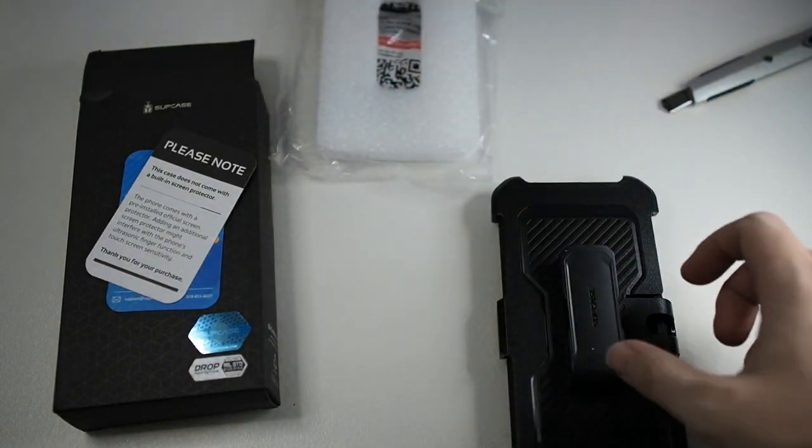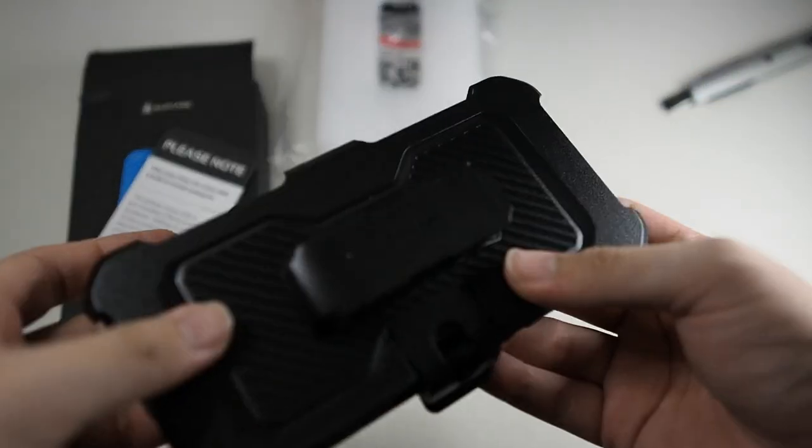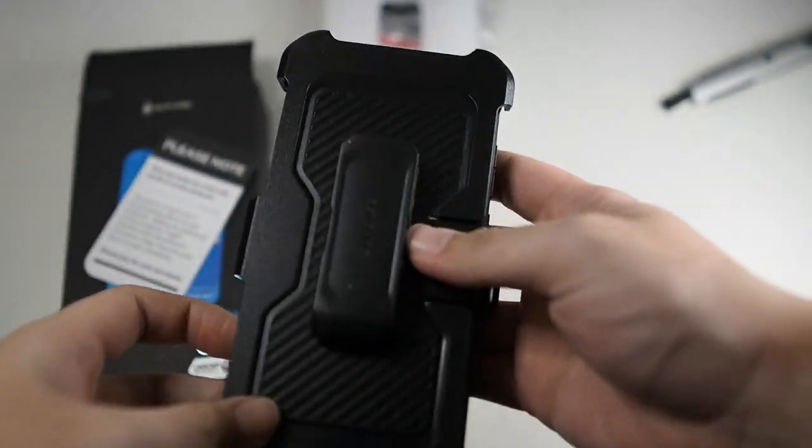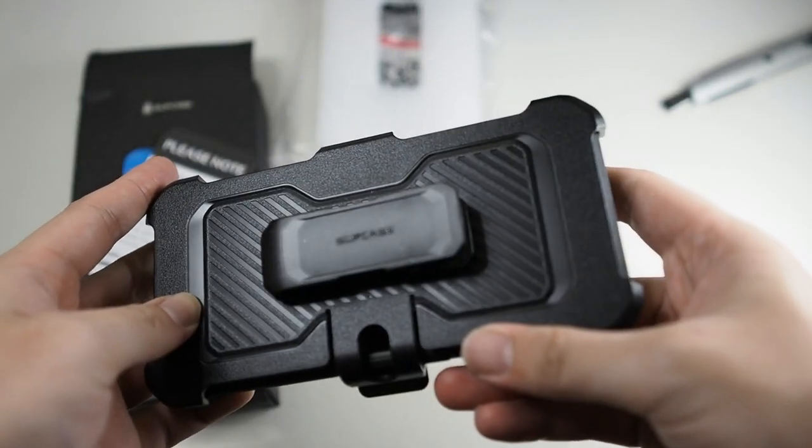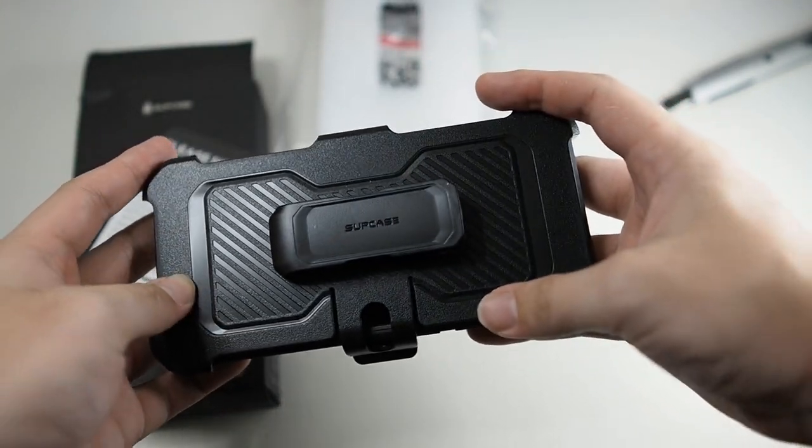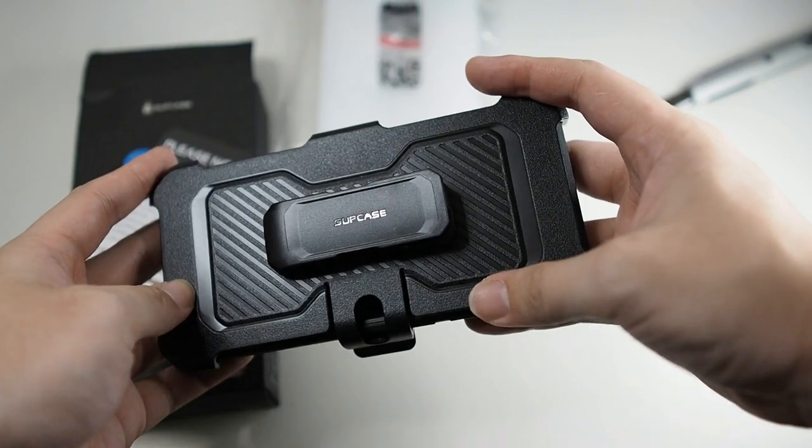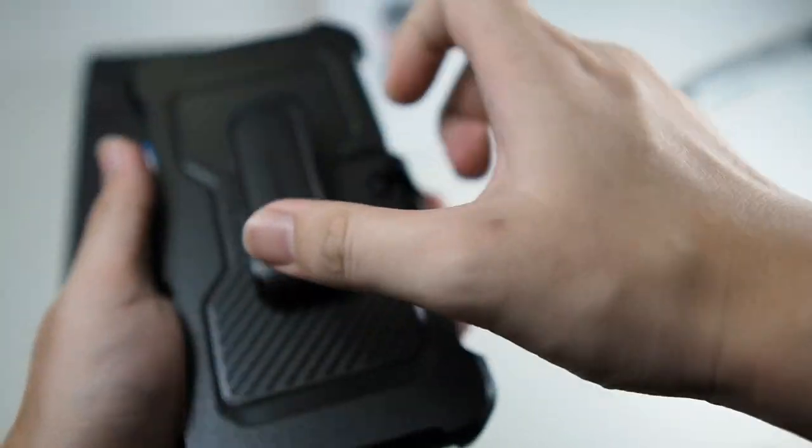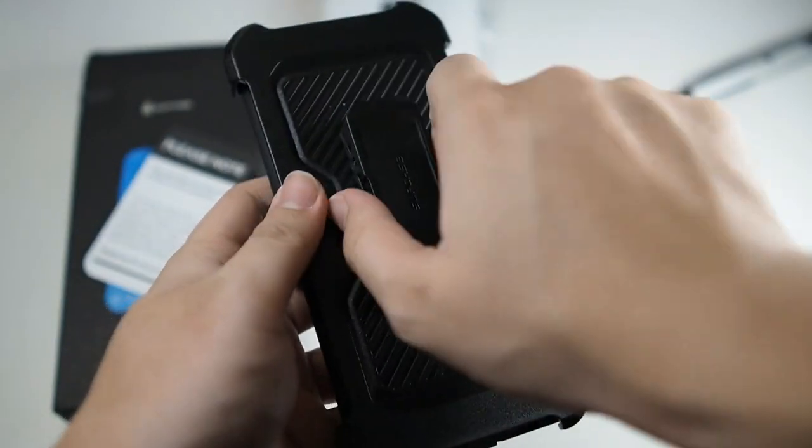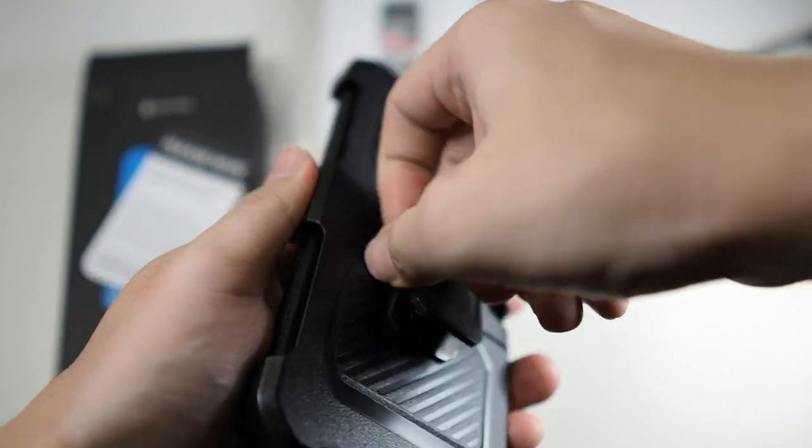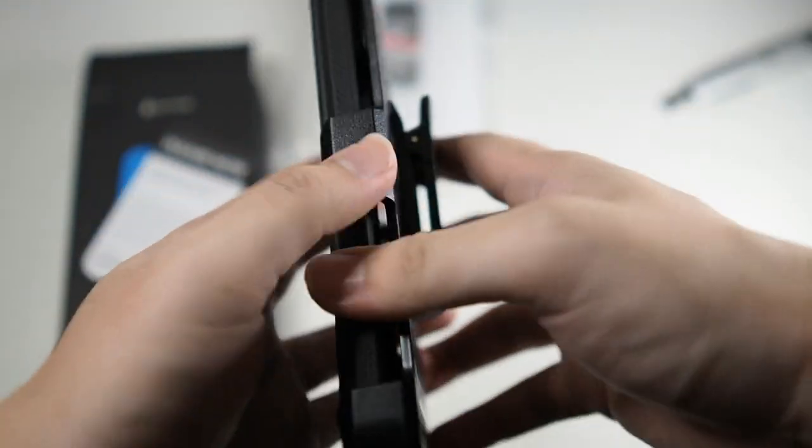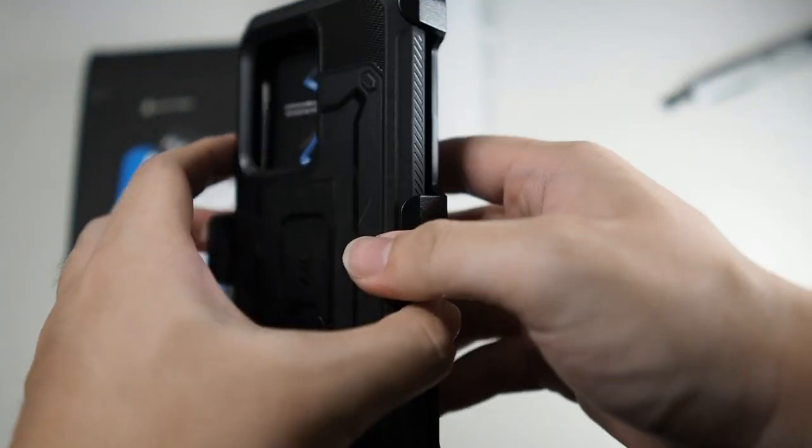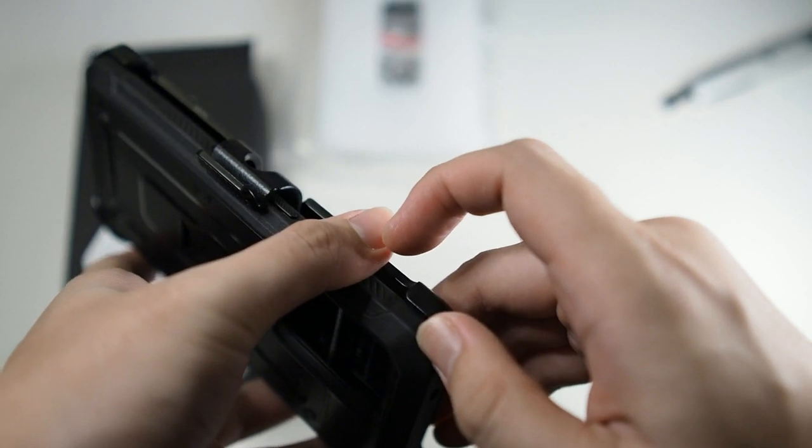Alright, so taking out this protective foam. You can see this is the holster right here. You can see Supcase branding right here. So this also can be rotated 360 degrees. Yes, 360 degrees. I don't really use belt holsters, so I'll just be using the case.